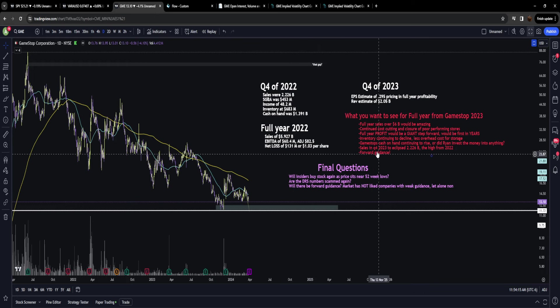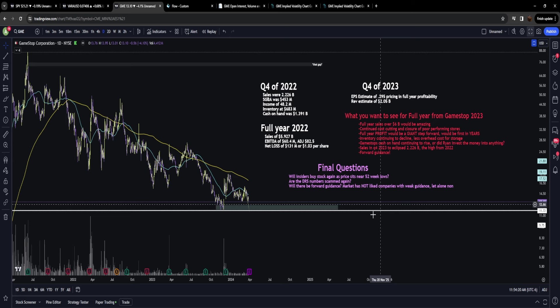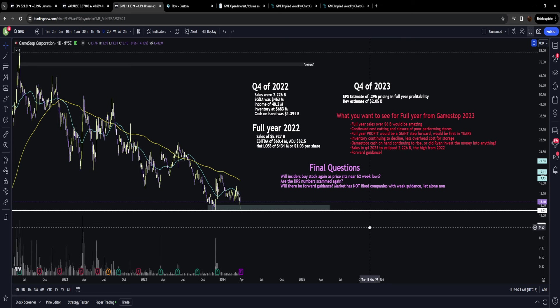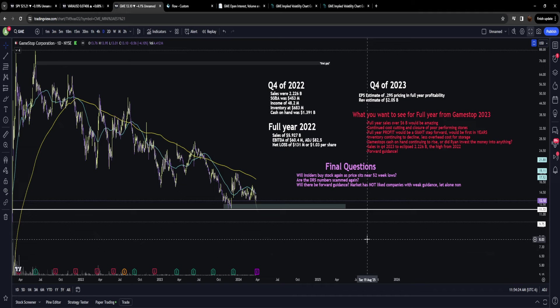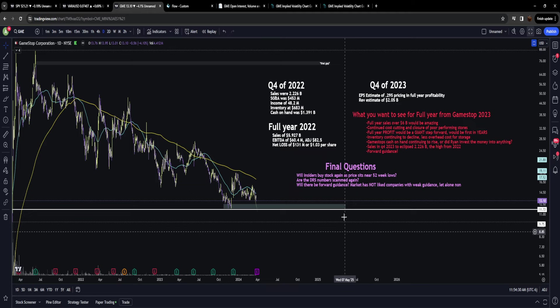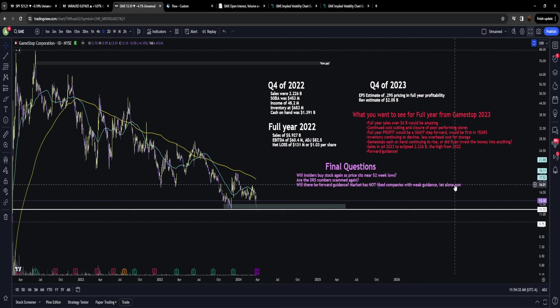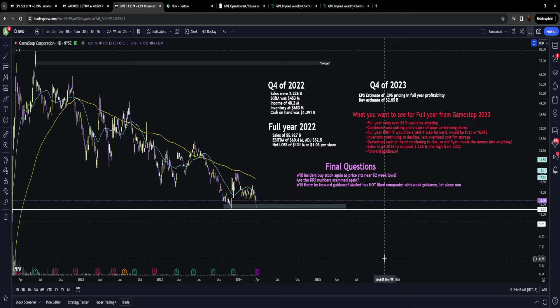The last one, arguably the biggest for our fundamental analysis, is forward guidance. We haven't had Ryan or anybody from GameStop give forward guidance in three plus years. The market has really not liked companies having weak forward guidance. Lululemon, for example, had a fantastic Q4 earnings but weaker forward guidance, which caused that stock to go down 20%.